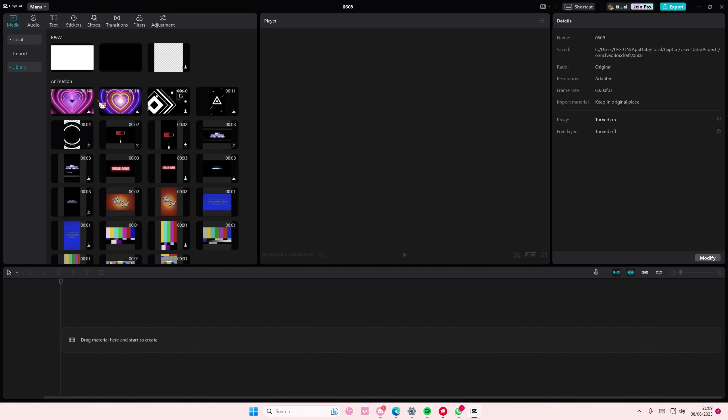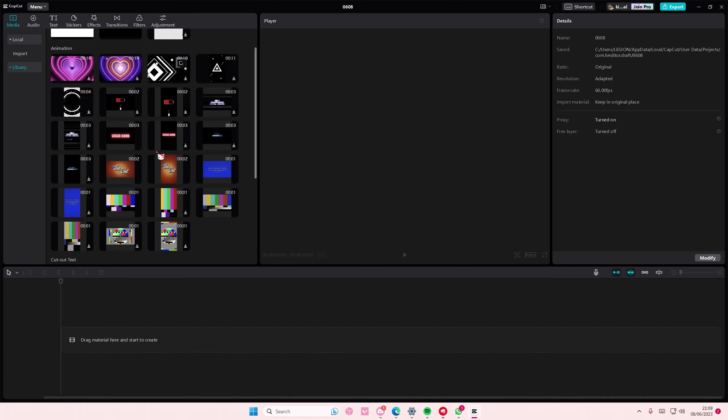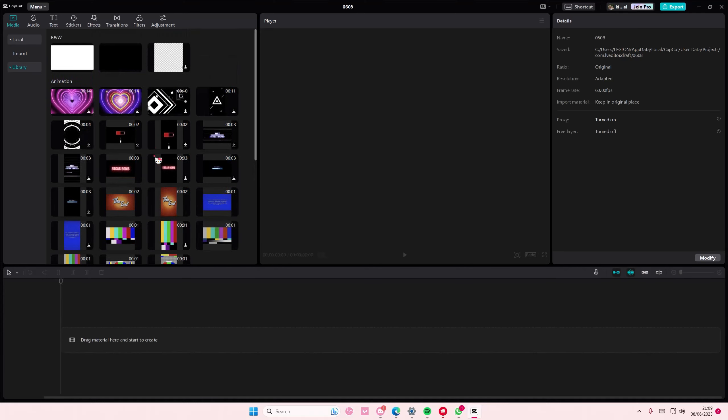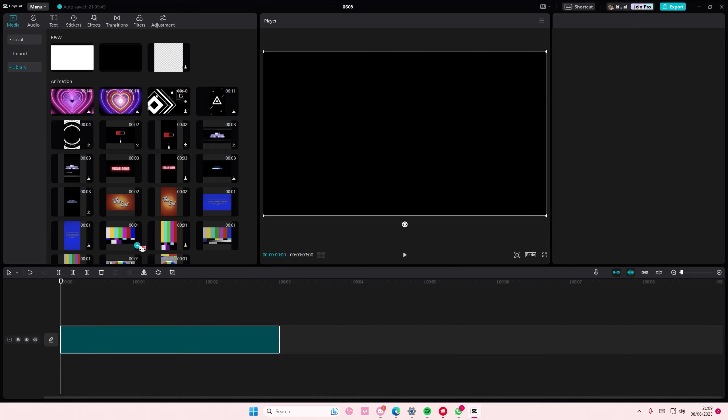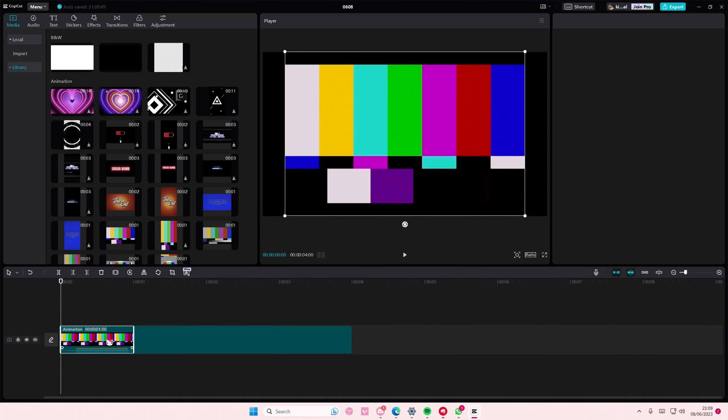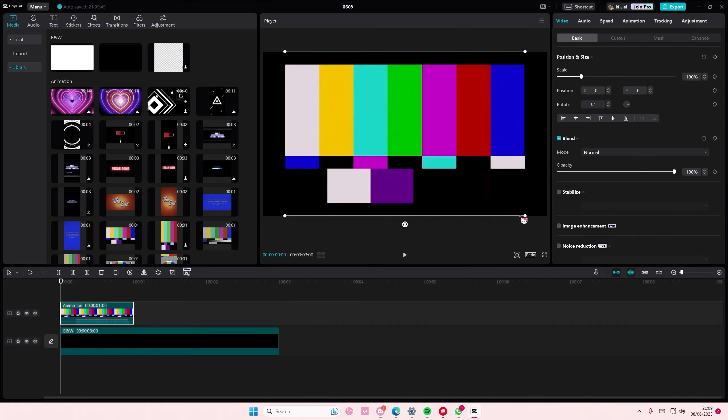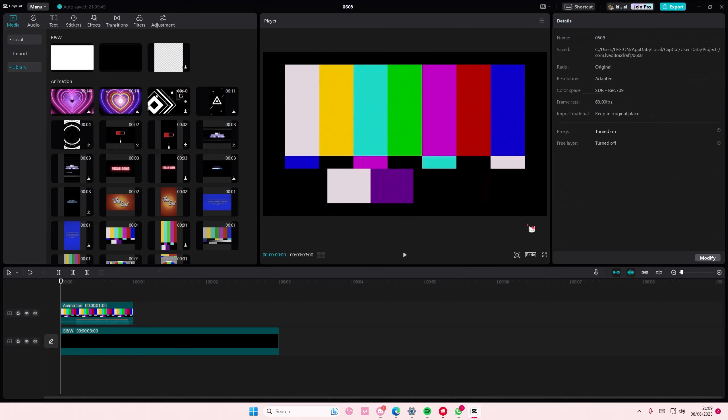Hey guys and welcome back to this channel. In this video I'll be showing you guys how to reorder layers on CapCut PC. I'm just going to add in some videos on top of each other like so.